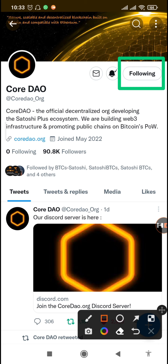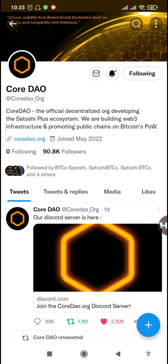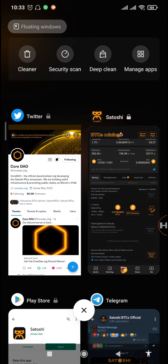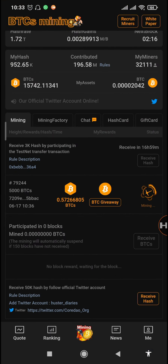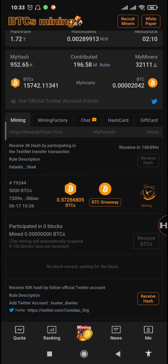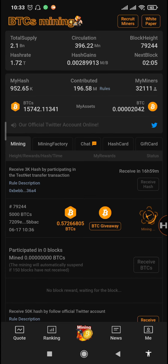You can also tap on the notification icon so that you can be notified whenever they post new tweets. Now go back to your app and tap on receive. You can see it's still yet to confirm — it only takes five minutes. We need to pause this video and come back after five minutes.